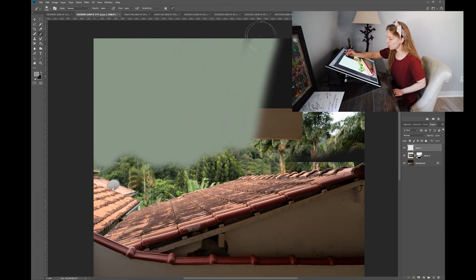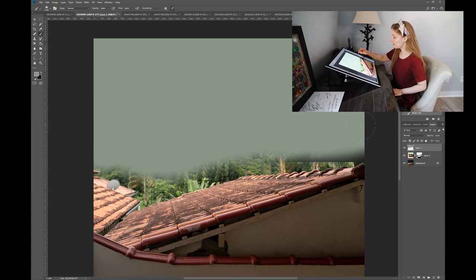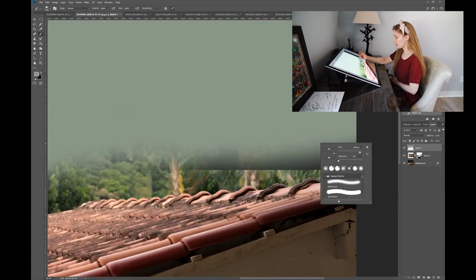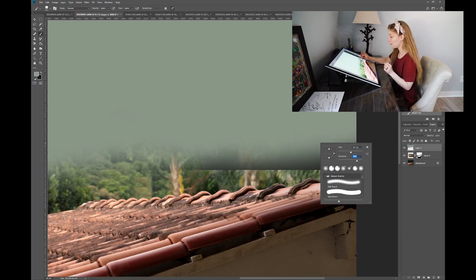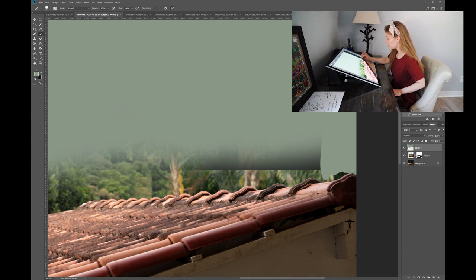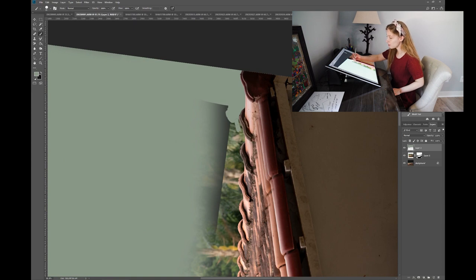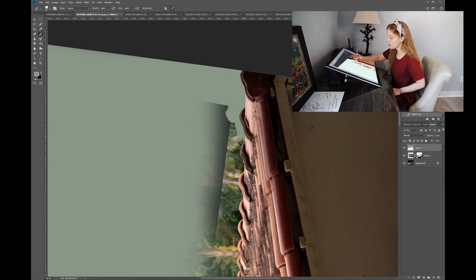I'm filling in all of the blank space and not really going near the roof yet. To fill in around the roof edges, I'm zooming in, making my brush size a lot smaller, and taking the hardness of my brush up so that it matches the sharpness of the roof edge. I also like to turn my canvas because my hand is steadier when I brush in a vertical motion rather than horizontal — I rotate the canvas to match the way my hand is steadiest.